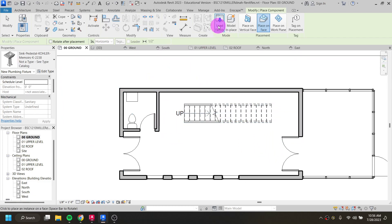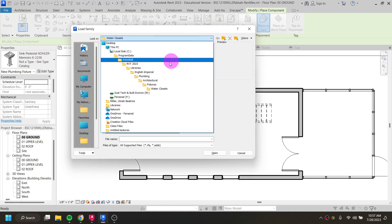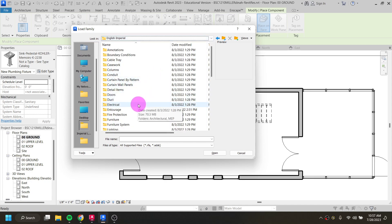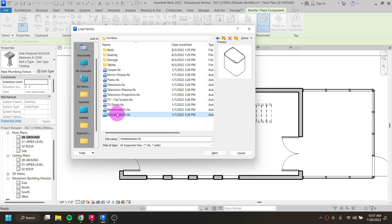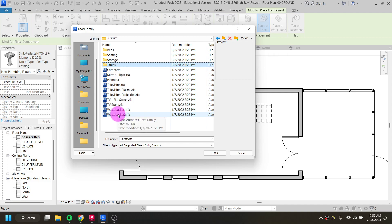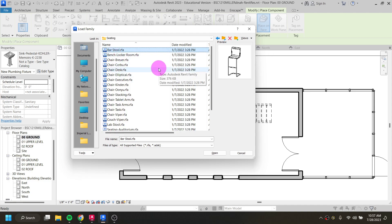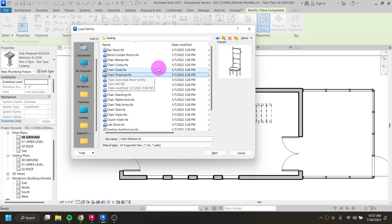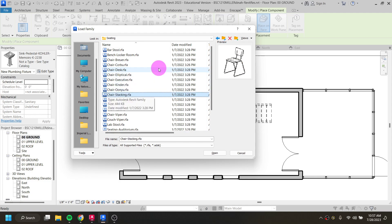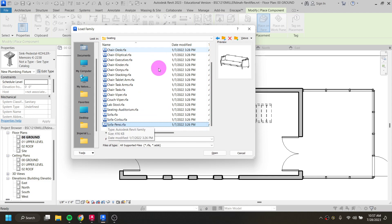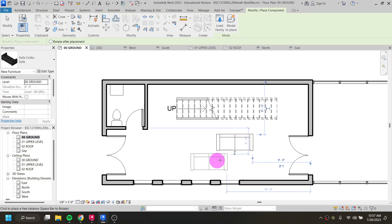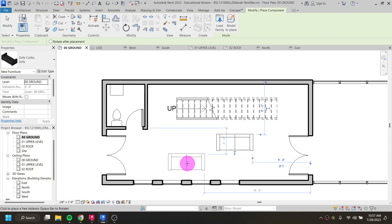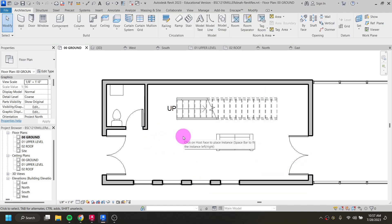To add more pieces, come back up to load family, go back into the English Imperial folder, and start adding whatever you want. In the furniture folder there are various options. The seating category has been expanded with more stylized pieces. Even basic furniture like sofas help you determine whether a living room is functional or whether there's enough room for a dining table.